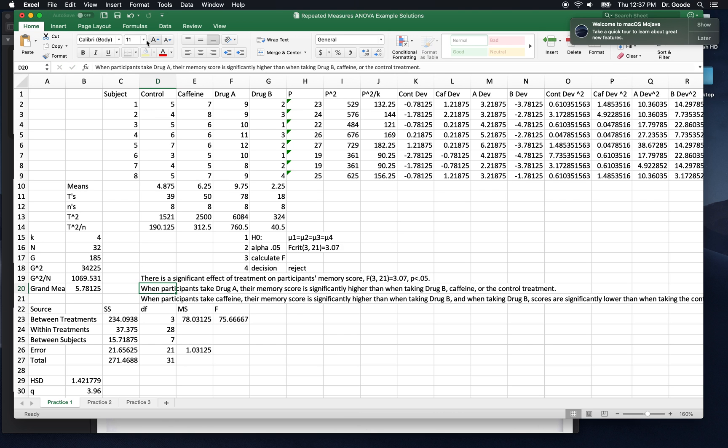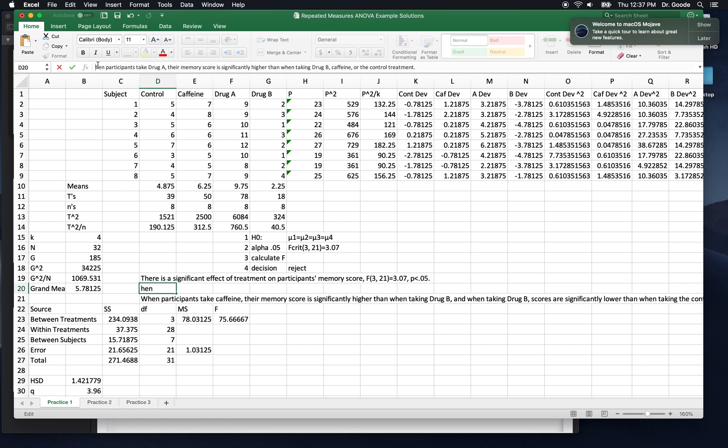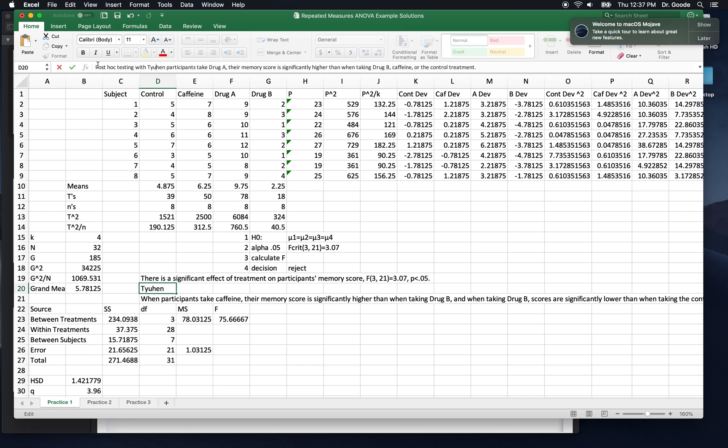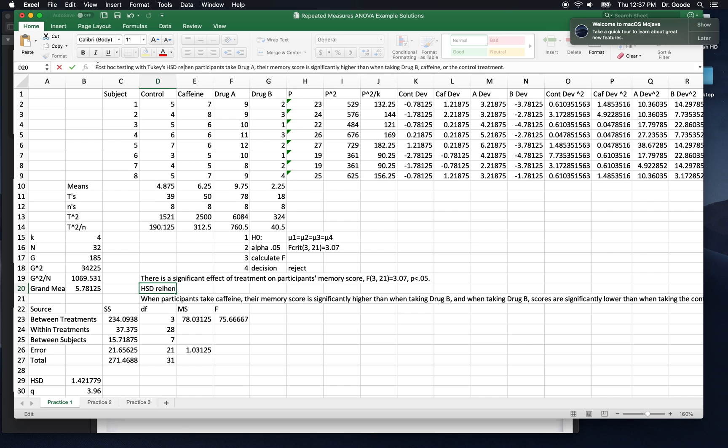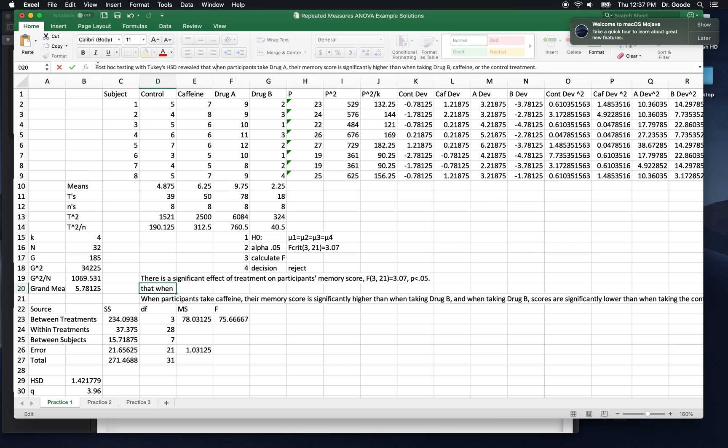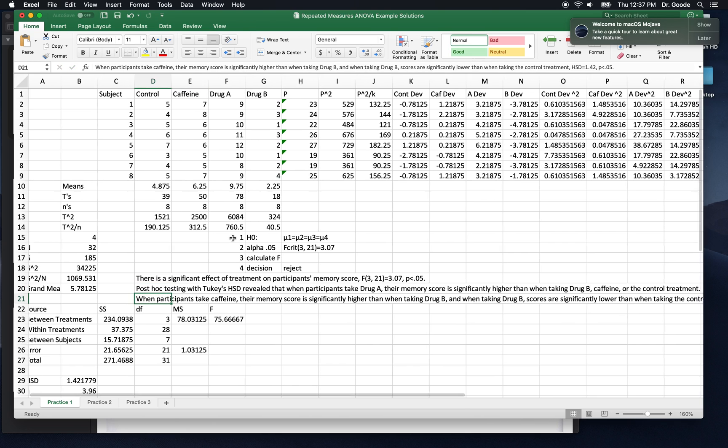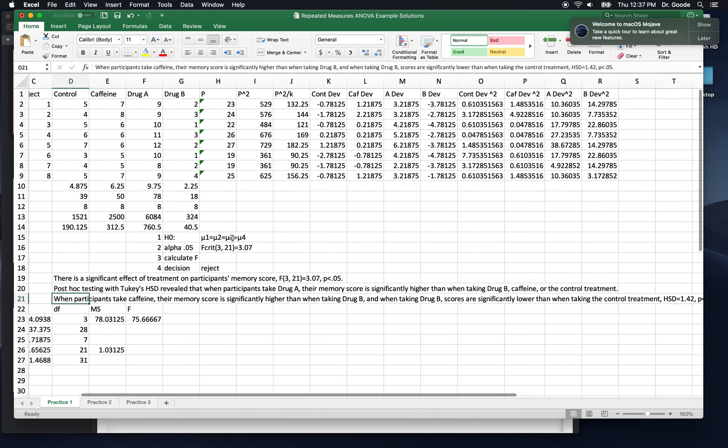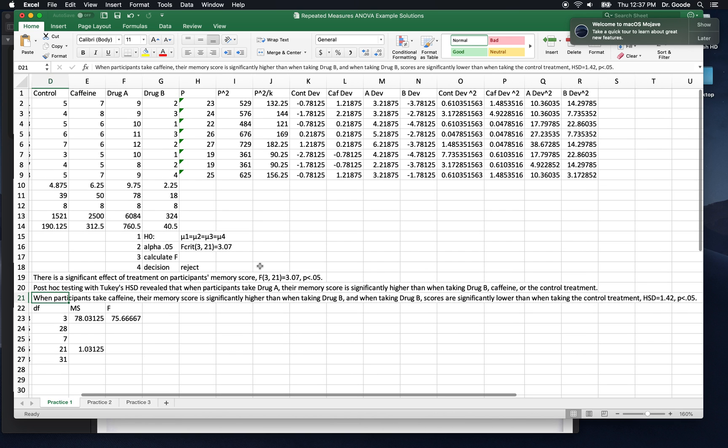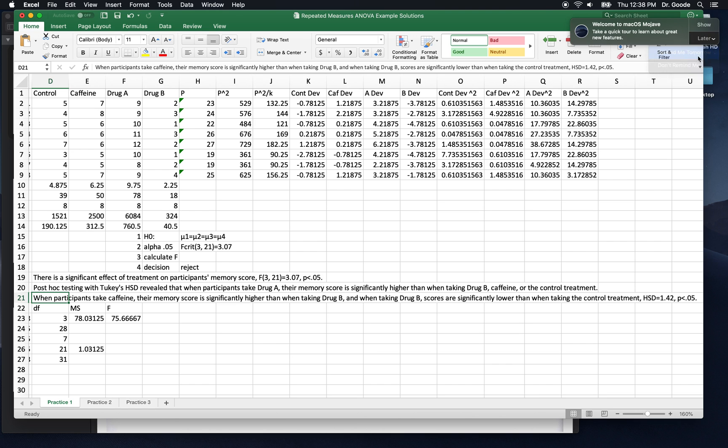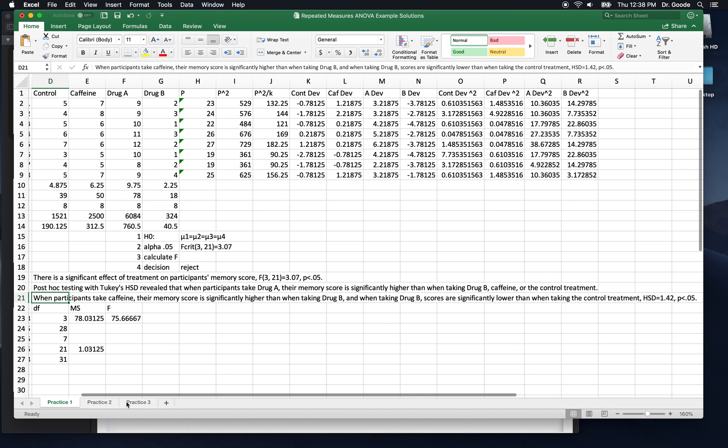We might want to add a little bit here that says Tukey's post-hoc testing. So post-hoc testing with Tukey's HSD revealed. All right, I'll scroll over so you can see the whole sentence. That's it. I will post this video and I'll post other solutions to the practice two and practice three problems real soon. See you next time.